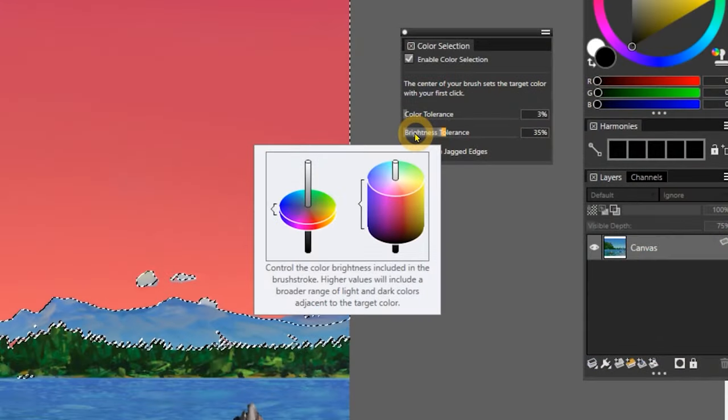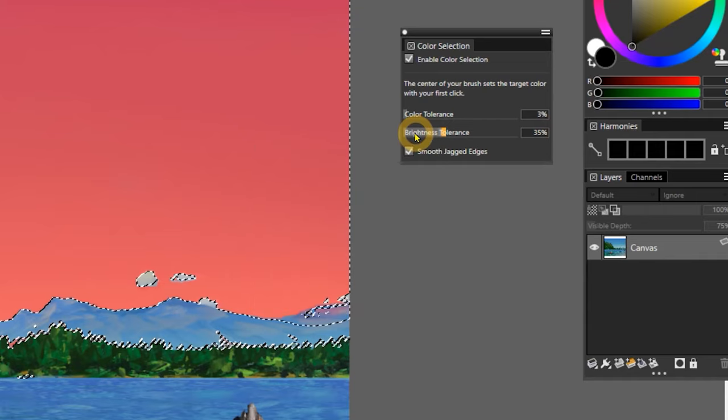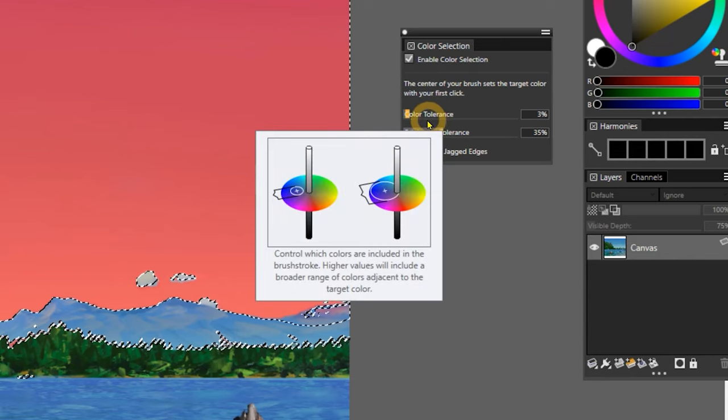Likewise, I can expand or contract the brightness range of the color selected by changing the brightness tolerance. This can be used in combination with the color tolerance slider to fine tune the selected color range.